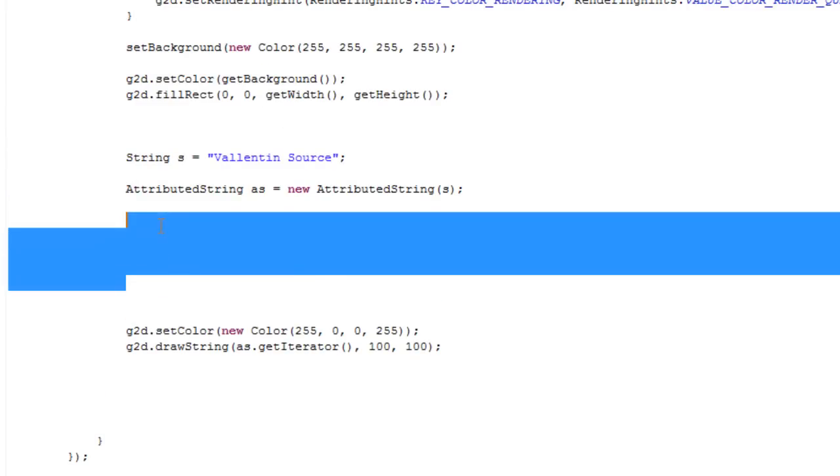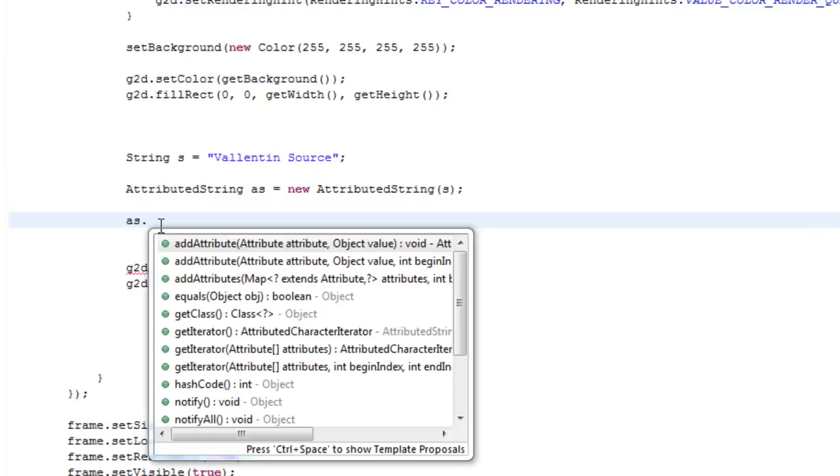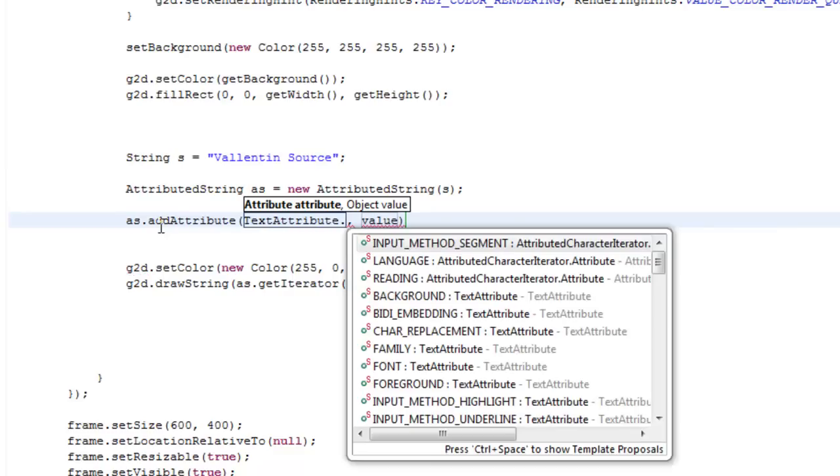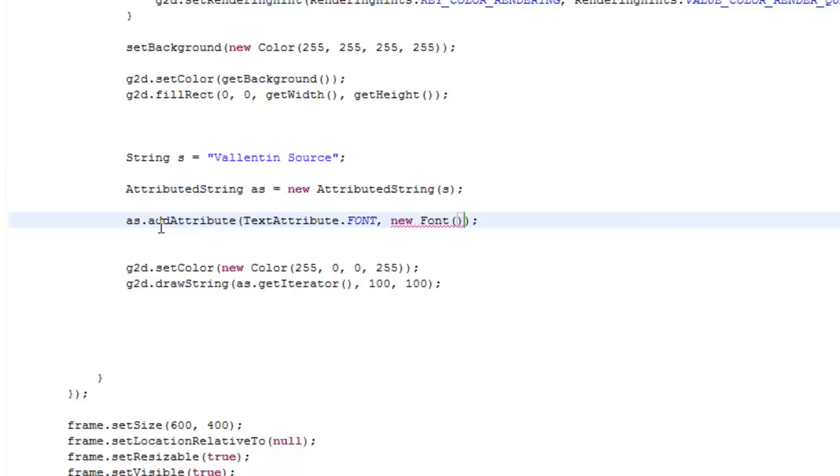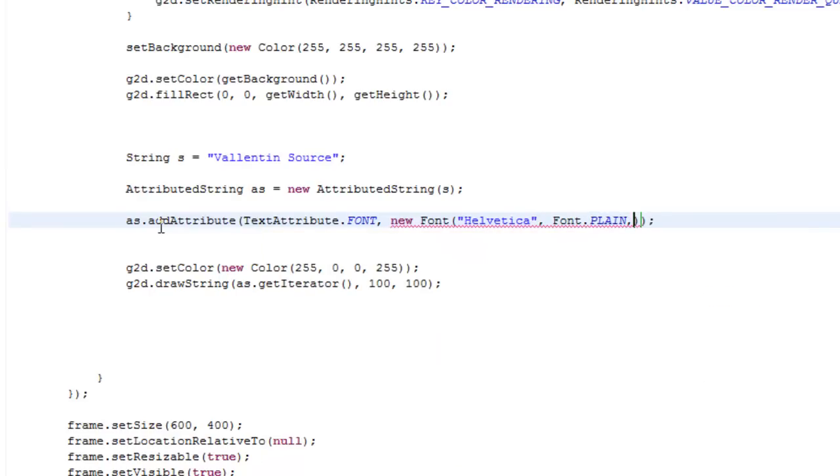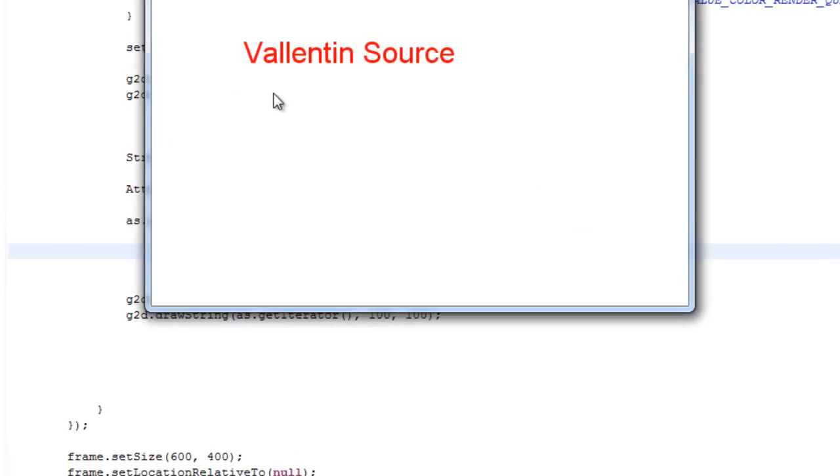But let's add some styles. So if we just say as.addAttribute, then we can say TextAttribute.FONT. Then the object here we can create a new Font and give it whatever font you want, whatever font type, and whatever font size. So now when we draw it, you can see the font has changed.